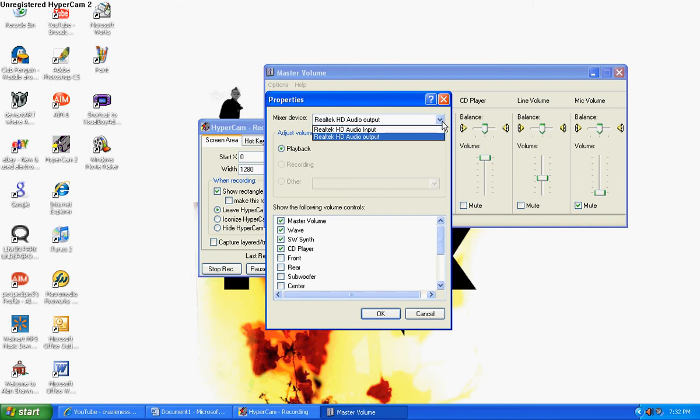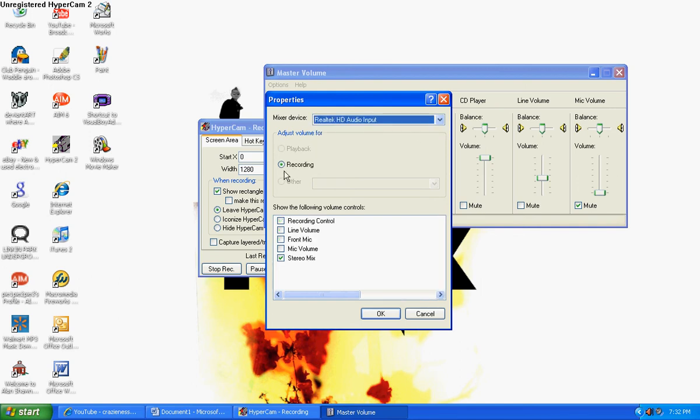I was just sort of fooling around with my volume things, and I just found out that I could record sound with this little microphone.